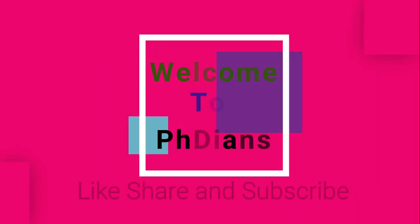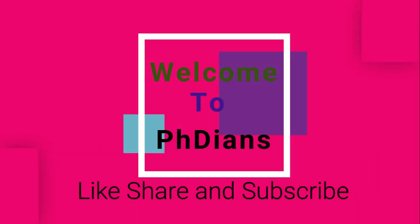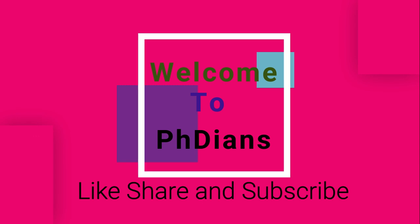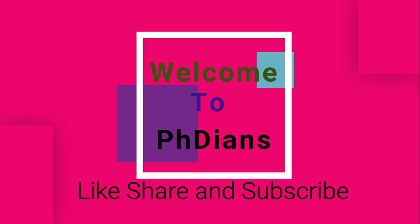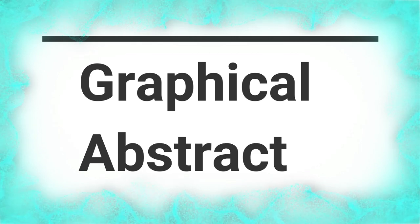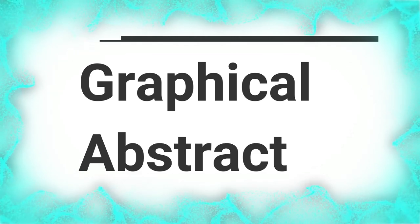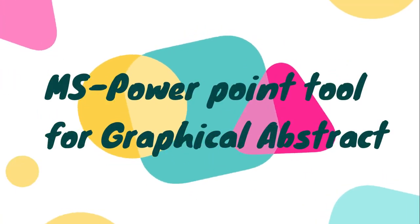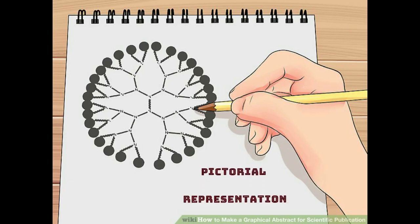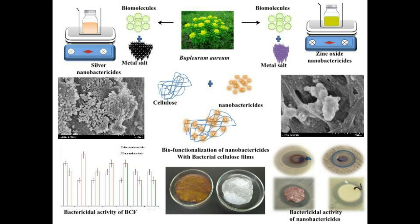Hey guys, welcome back to your favorite channel PhDs. Today let us talk about graphical abstracts. Let's see how to draft a graphical abstract using MS PowerPoint. Graphical abstracts are pictorial representations of your research findings.